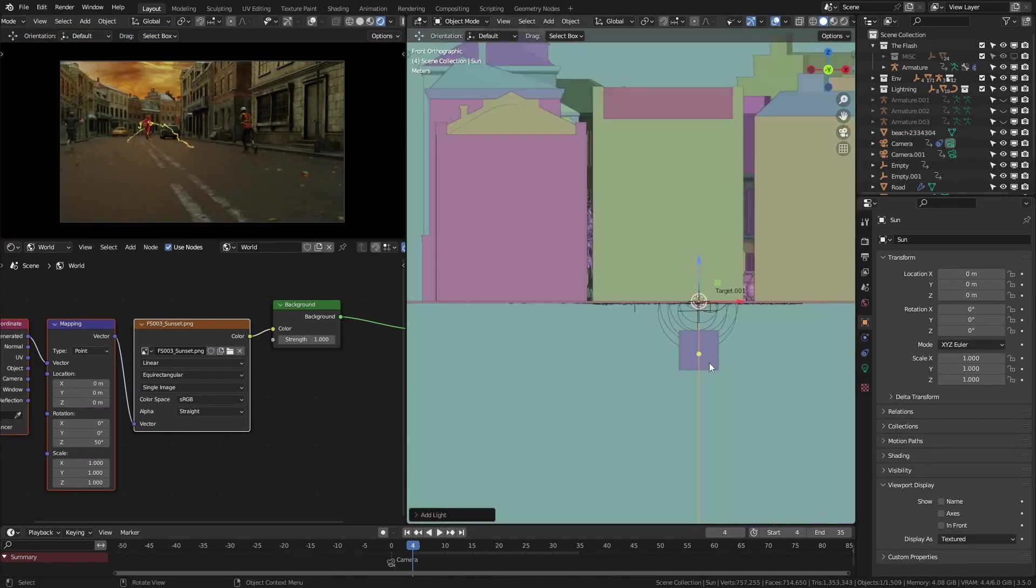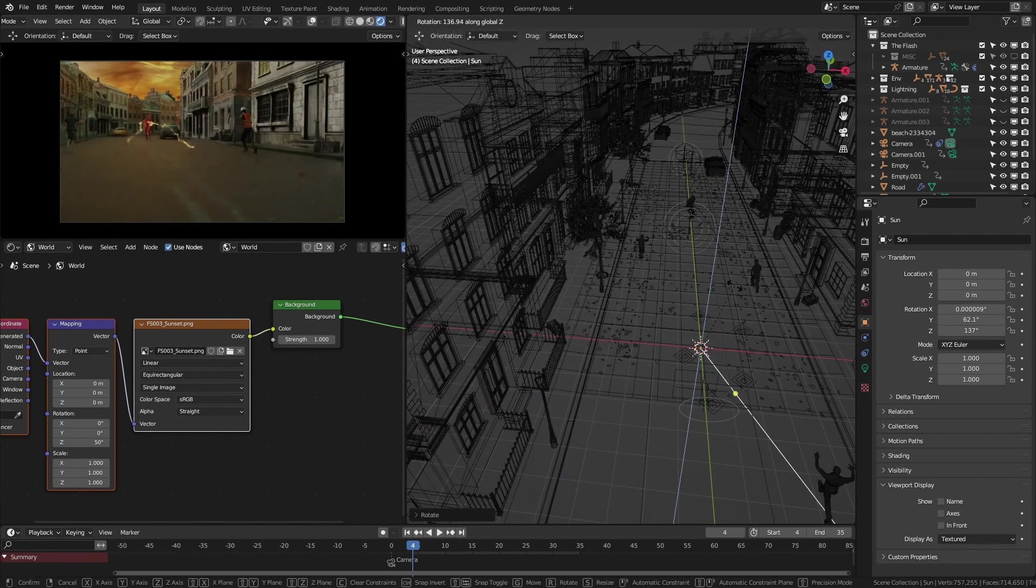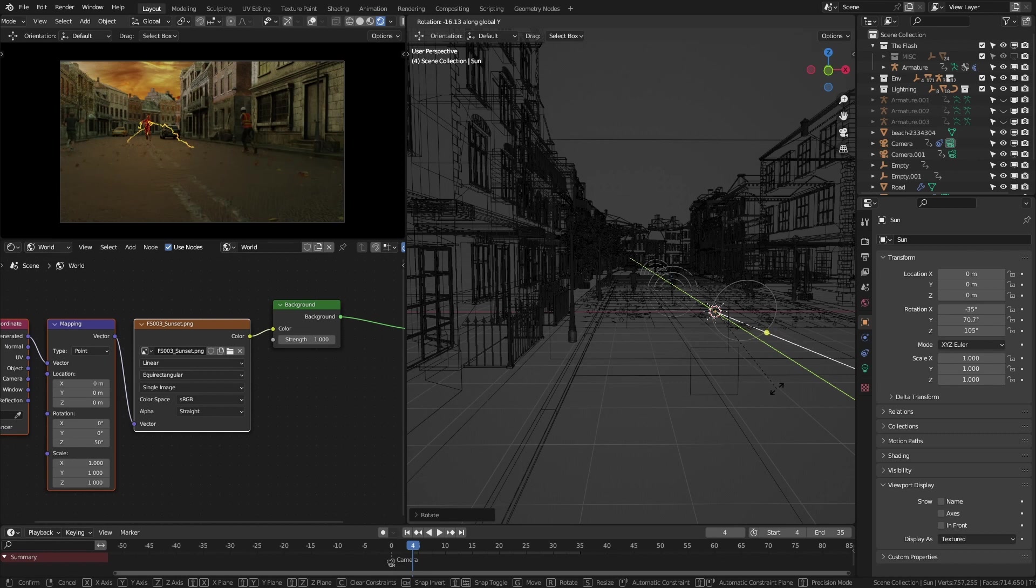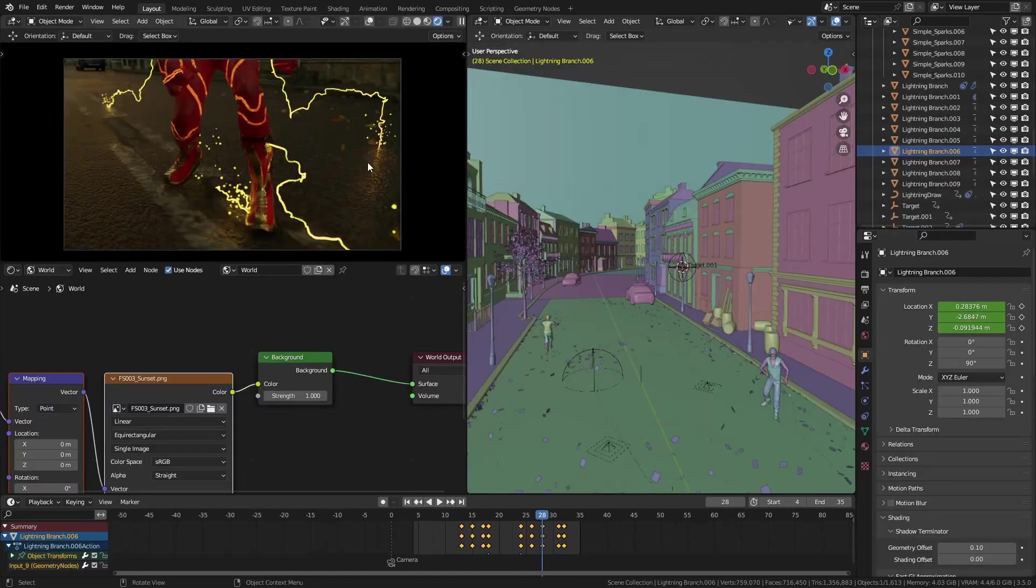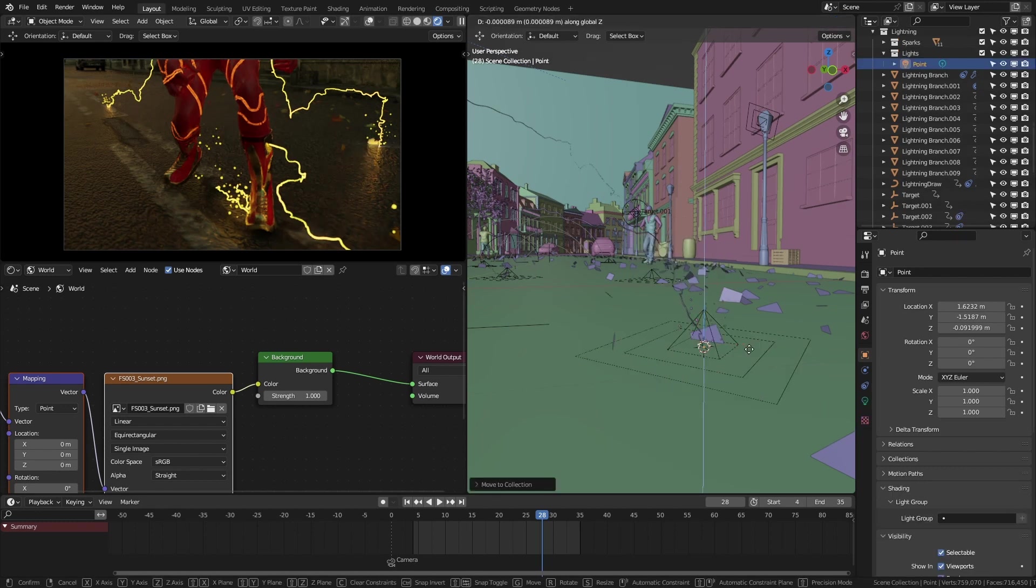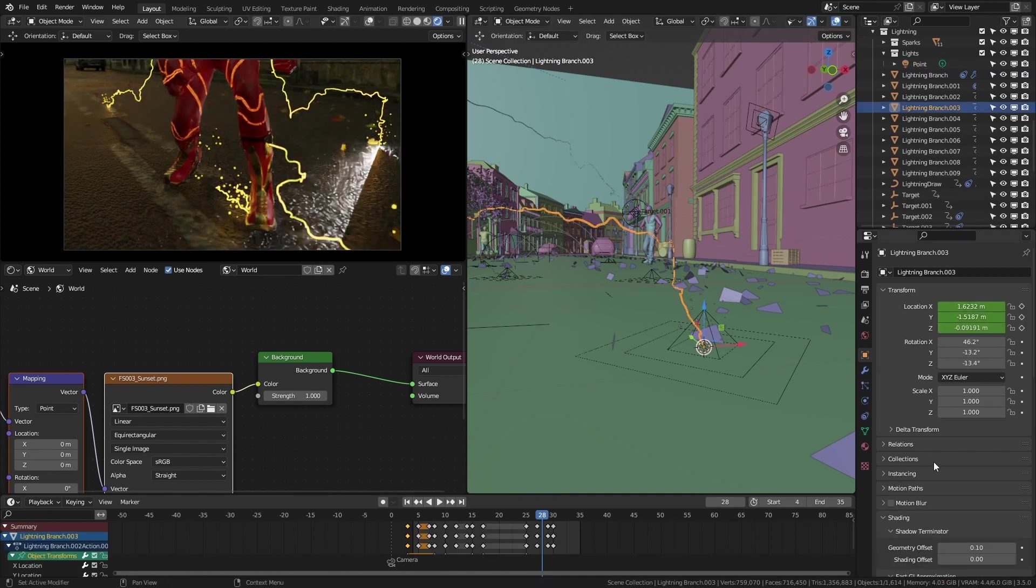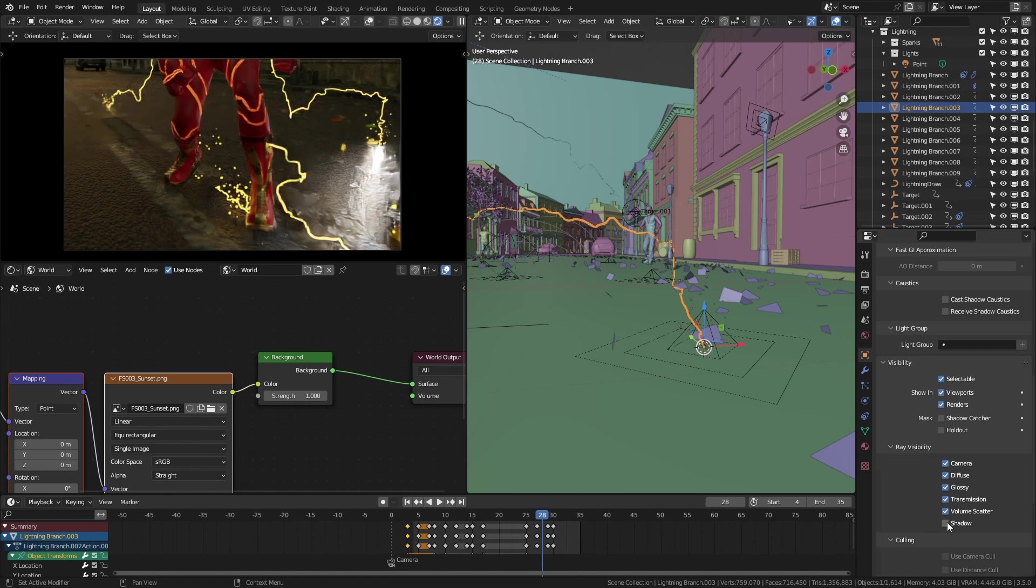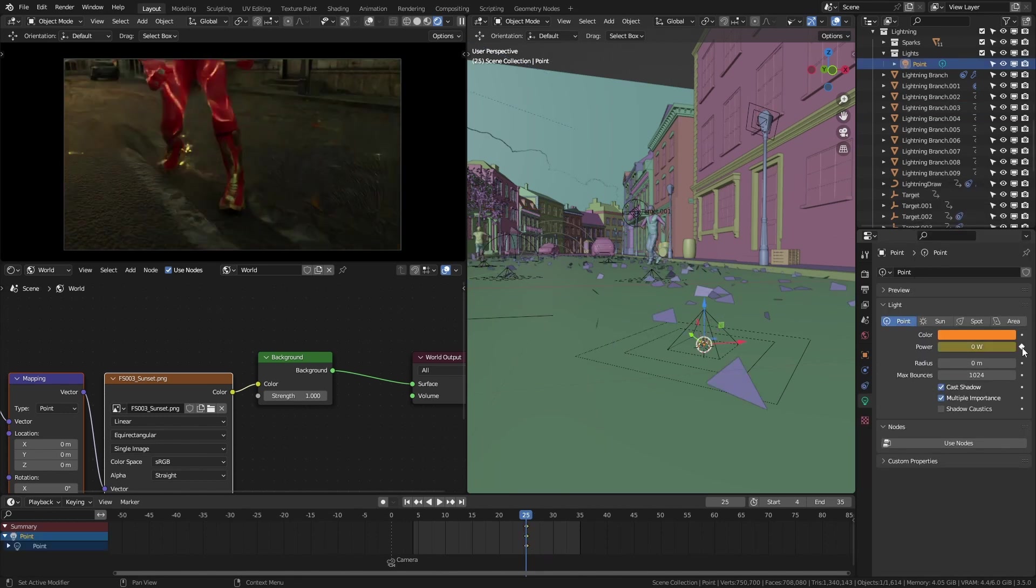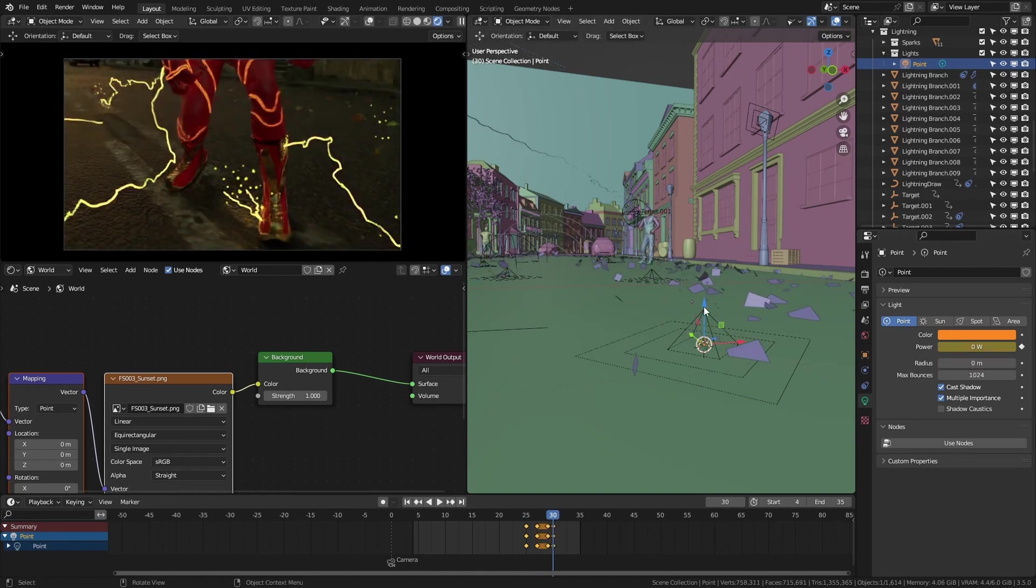After that, I added a sun lamp and angled it like this to create a golden hour look with long shadows. Gave it a warm color and increased its strength a little bit. To improve the look of the lightning effects even more, I added point lights with small intensity to the ends of the lightning branches. Disabled the shadows of lightning and spark effects as well. Then I animated the point lights' intensity and their location to match the lightning striking.